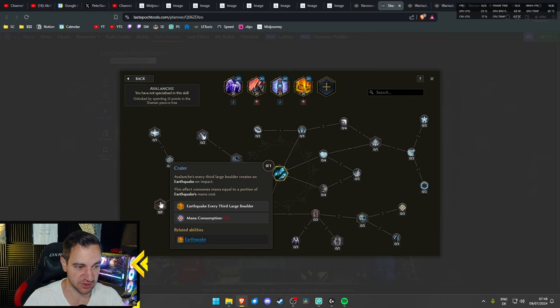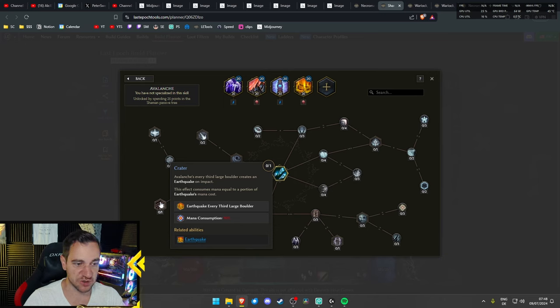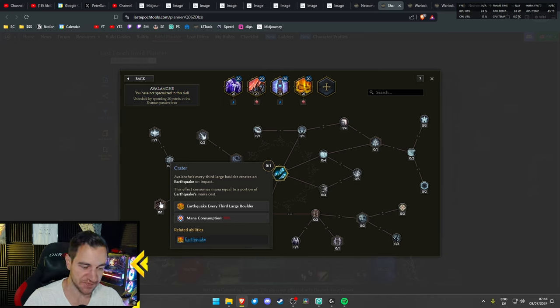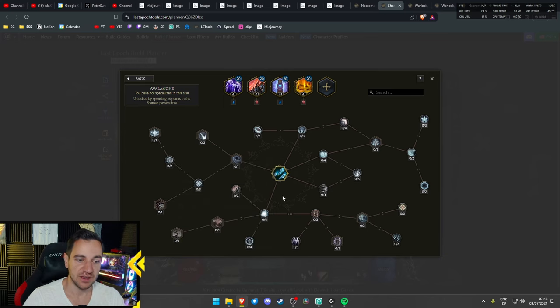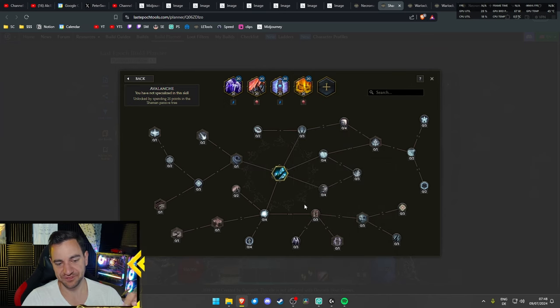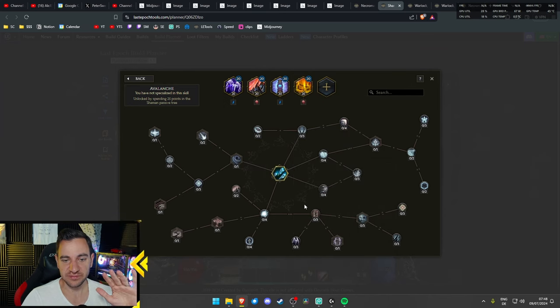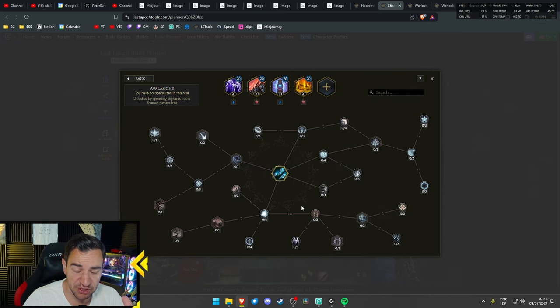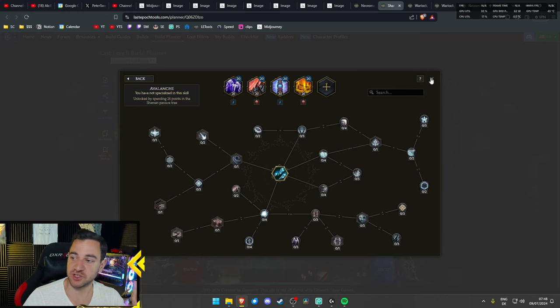When you come back, when 1.1 launches, this build plan will be completely updated, and I will make a video about this as well. I just wanted to give you the idea of what that is, because that seems to be really great with what Avalanche can do now in the new tree. Autocasting everything. Crater, for example. Every third large boulder creates an earthquake on impact. You can also make more large boulders somewhere.